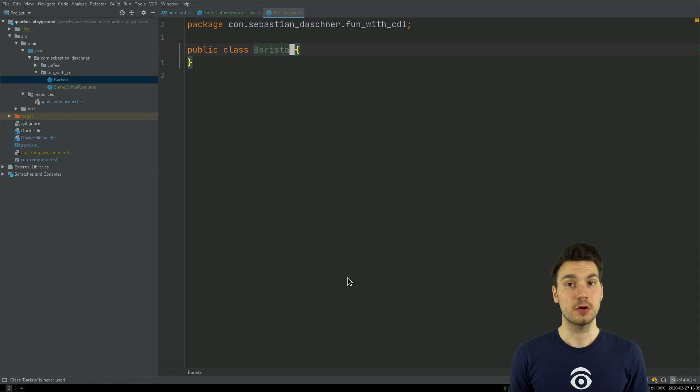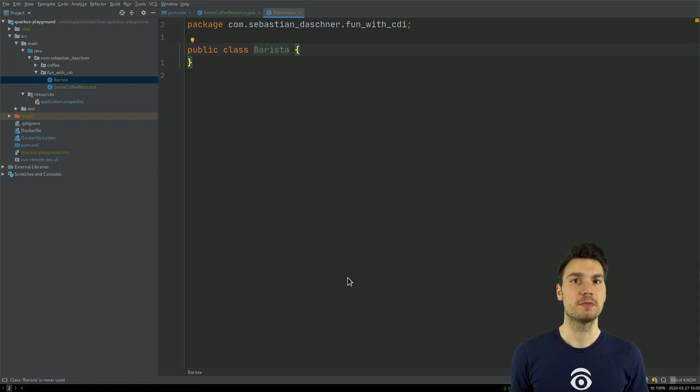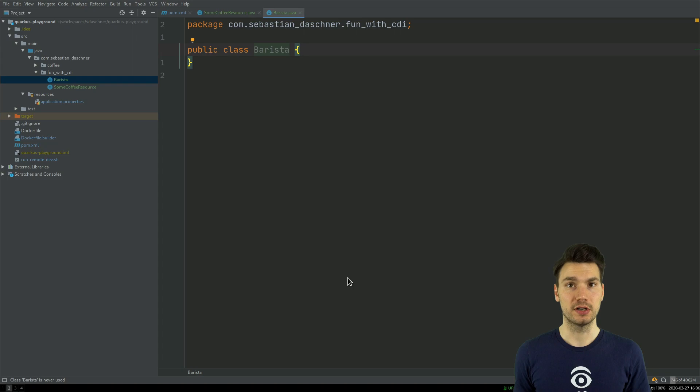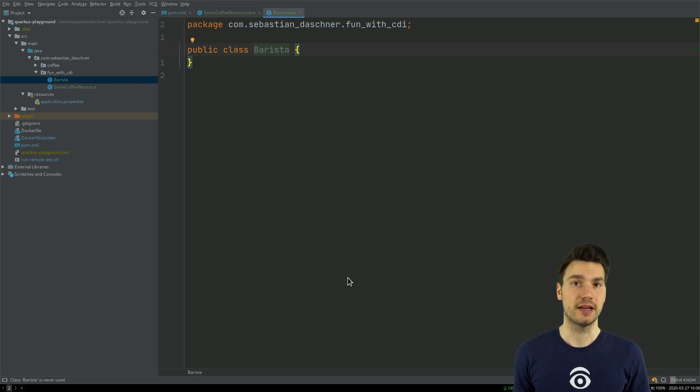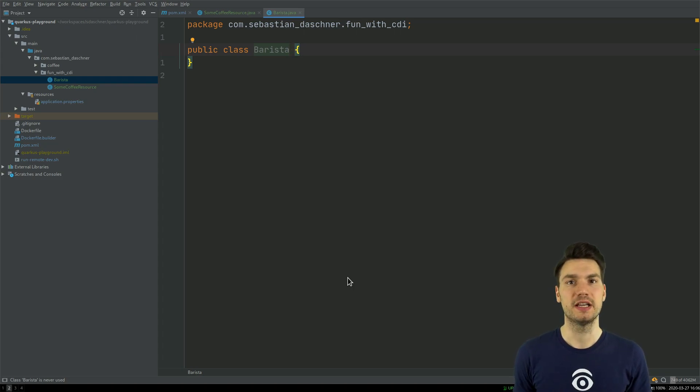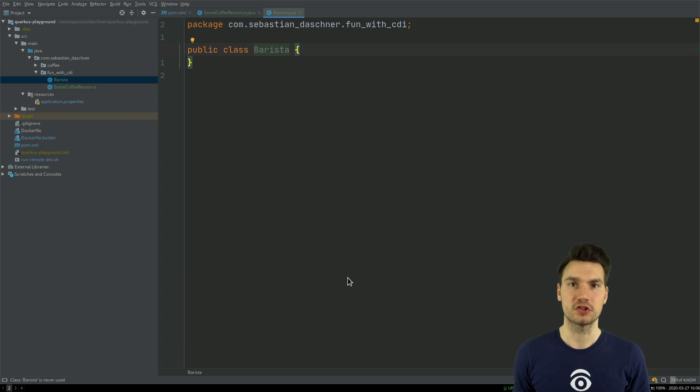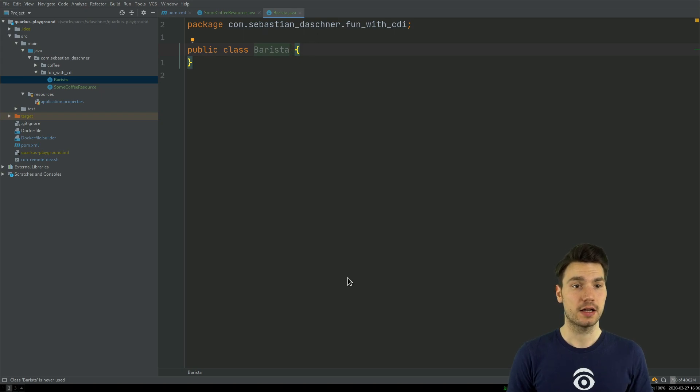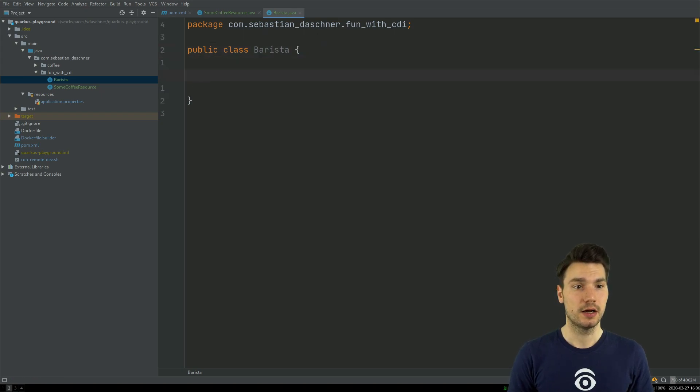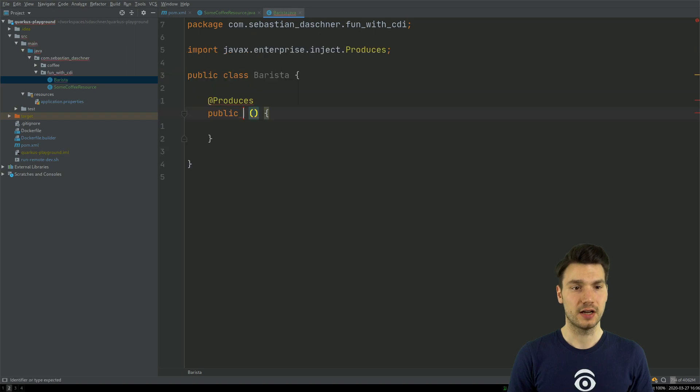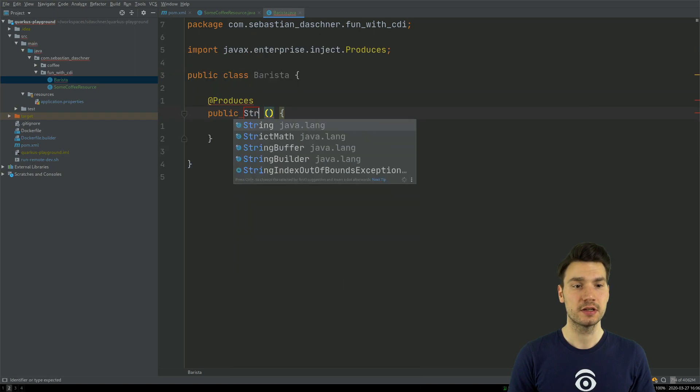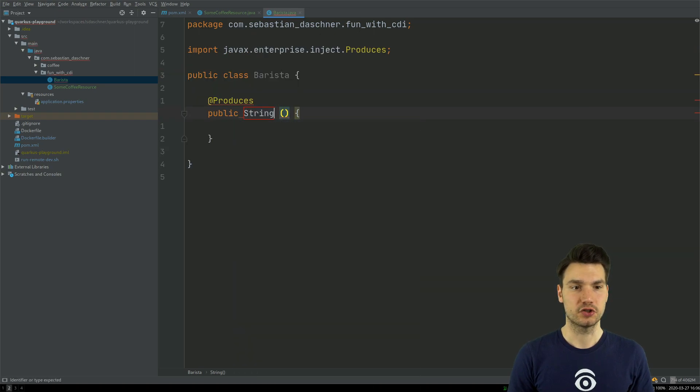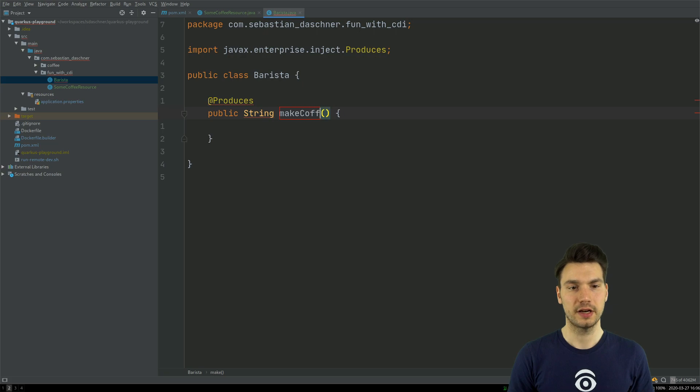And now what's already interesting, so Quarkus only supports the annotated mode of CDI, which means you cannot inject any bean, any class. It needs to be an annotated class with a scope, such as dependent or request scope or application scope. And in my case, I'm just creating a producer method that actually produces, in my case, just a string that I call make coffee.